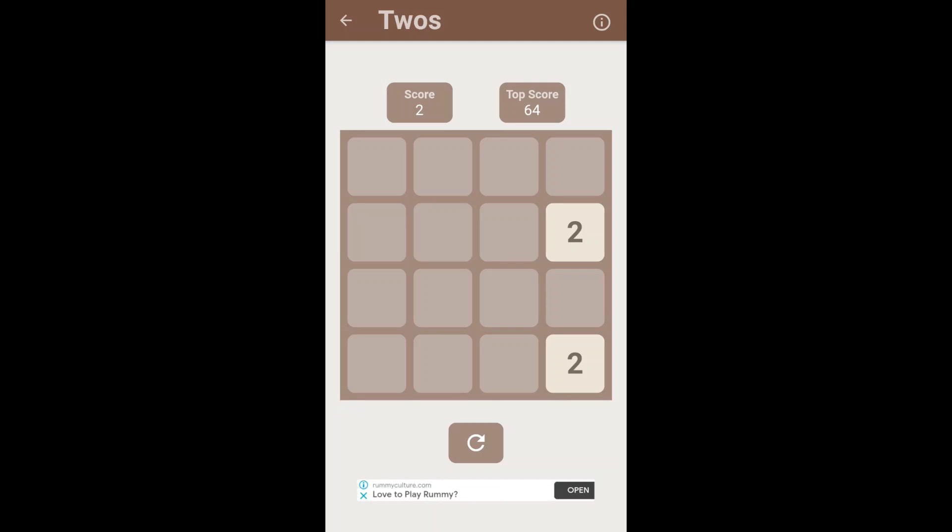So this is the game screen. Here you can see a 4x4 grid with two numbers in it, because the game will start with two numbers.